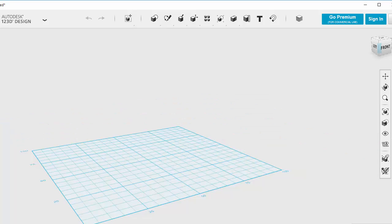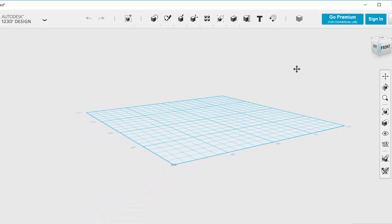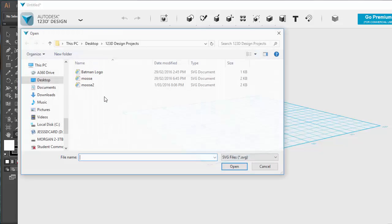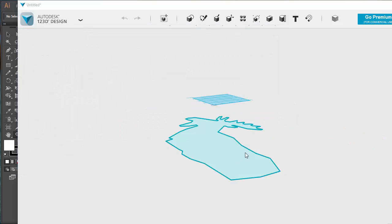So you can see now it goes from 0 to 100. That's about the size that I want. And I'm going to bring in my picture that I've just done. So I'm going to import. File, Import my SVG as a sketch. There it is, Moose 2. Pick Moose 2 and click Open.